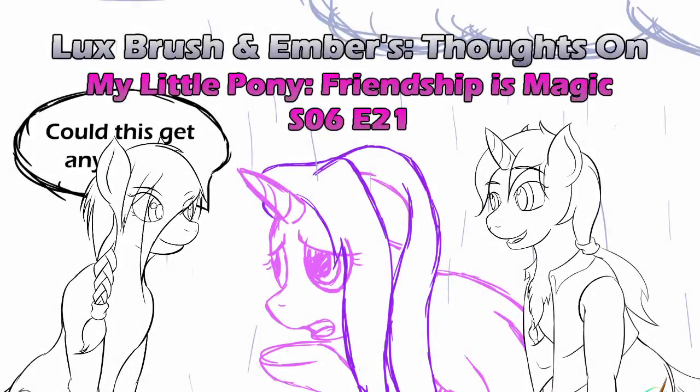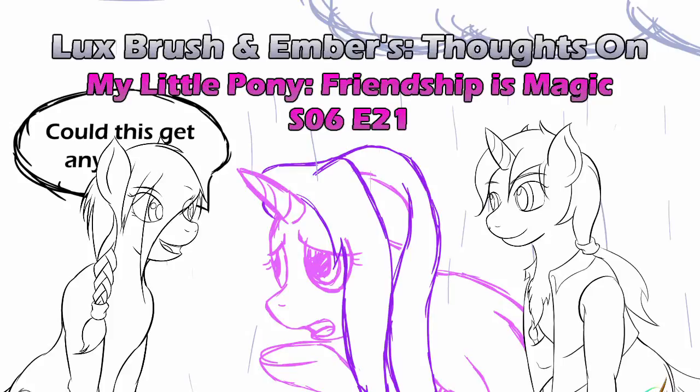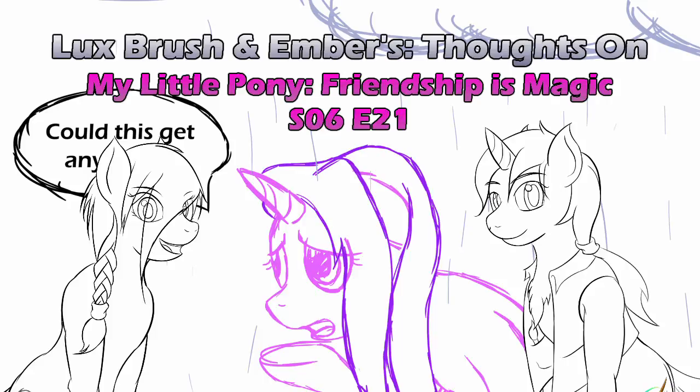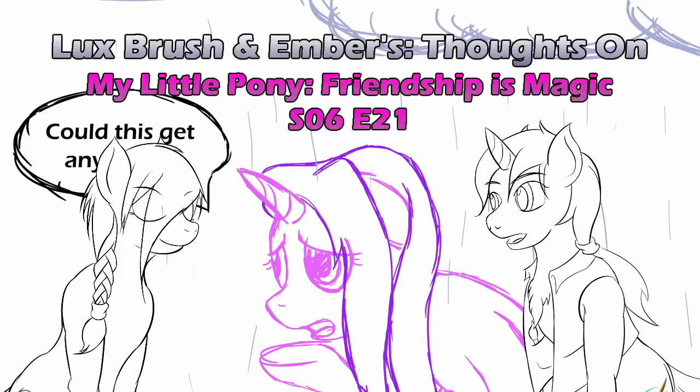It was the best of times, it was the worst of times for Starlight Glimmer. It was mostly the worst of times. That's pretty much what I meant. Hello, I'm Lux. And I'm Ember. And this is our thoughts.